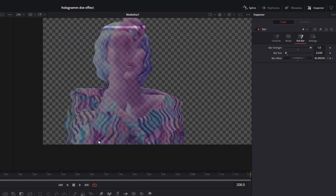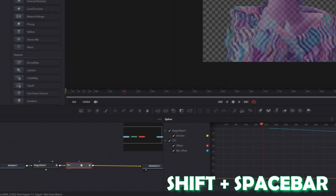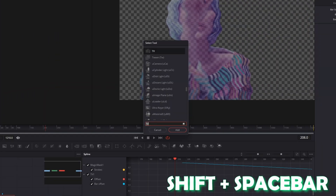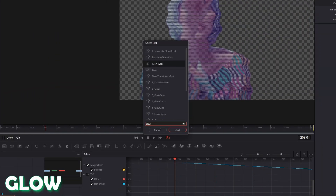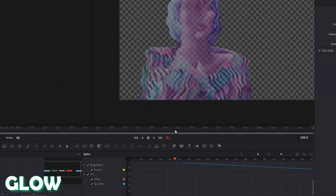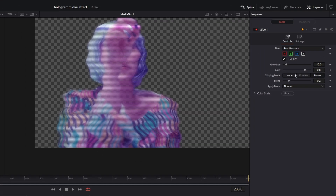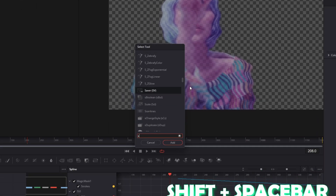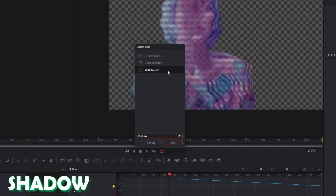Now select your TV node and press Shift and Spacebar at the same time. Search for Glow, select Glow and press Add. Then decrease the glow value a little bit to around 0.65. Then again press Shift and Spacebar and search for Shadow. Select Shadow and press Add.